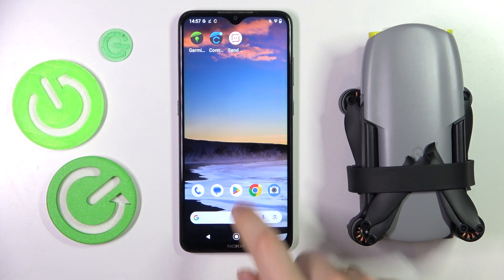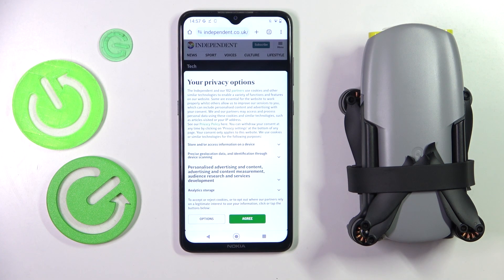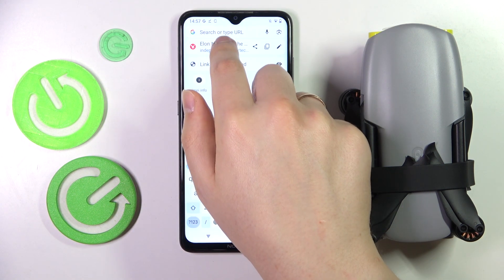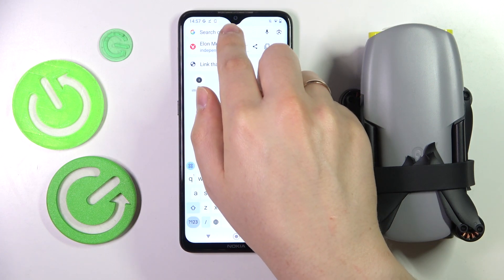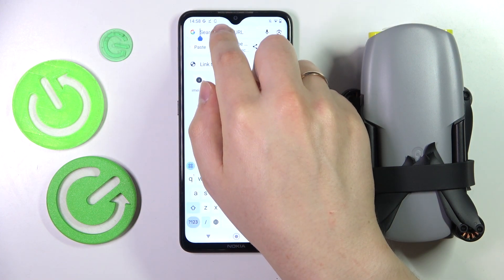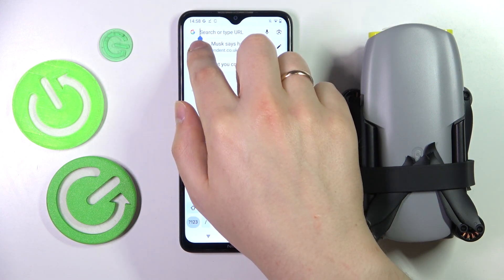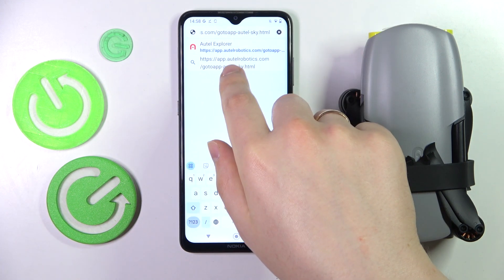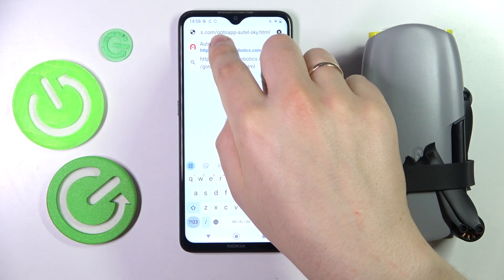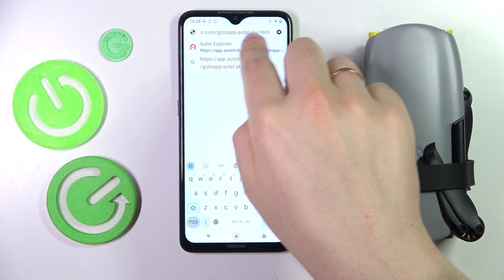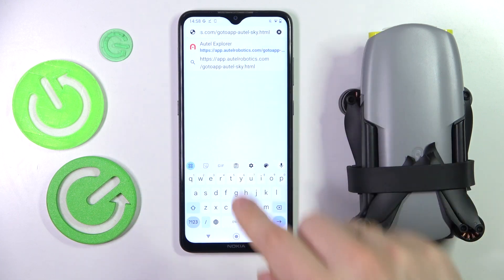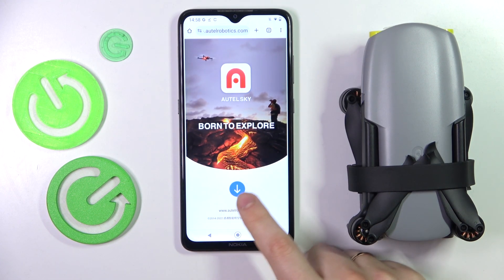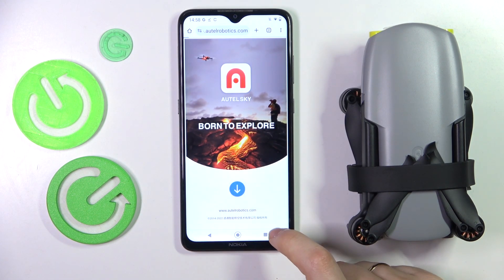First, you will need to launch whatever web browser you prefer using, then input the link that you'll see on your screen. The link is app.otelrobotics.com, then go to app-otel-sky.html, and here just tap the blue download button.